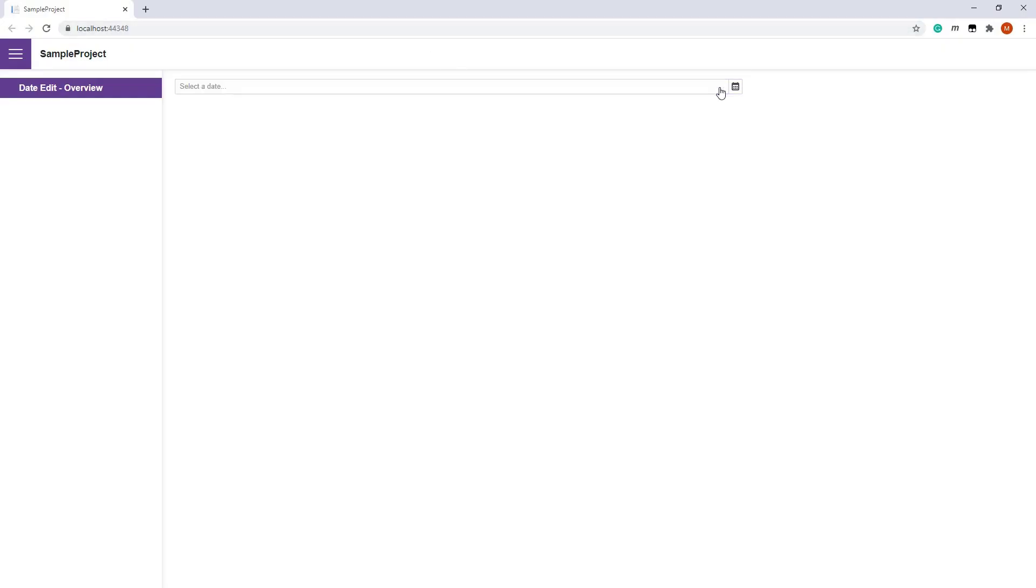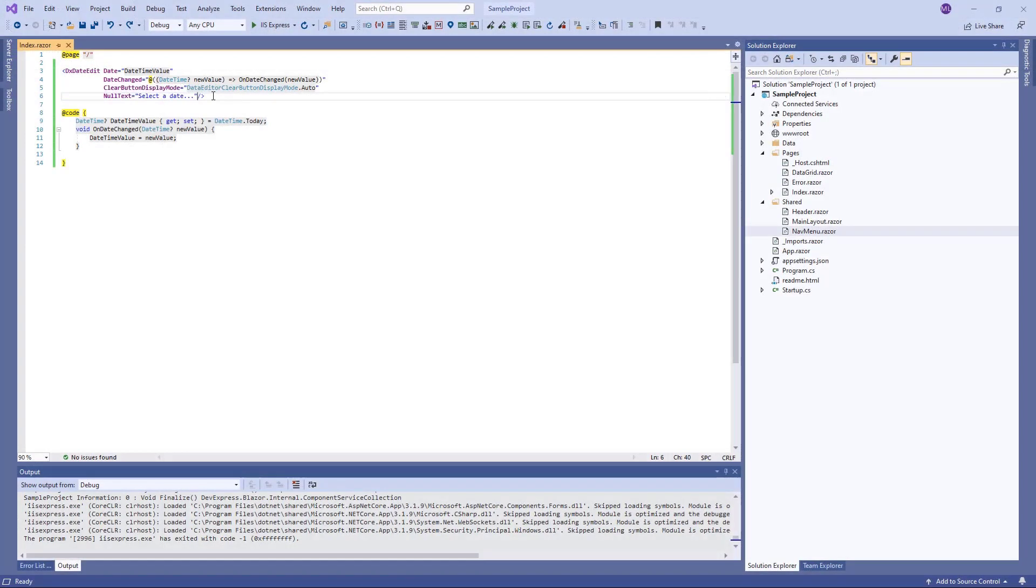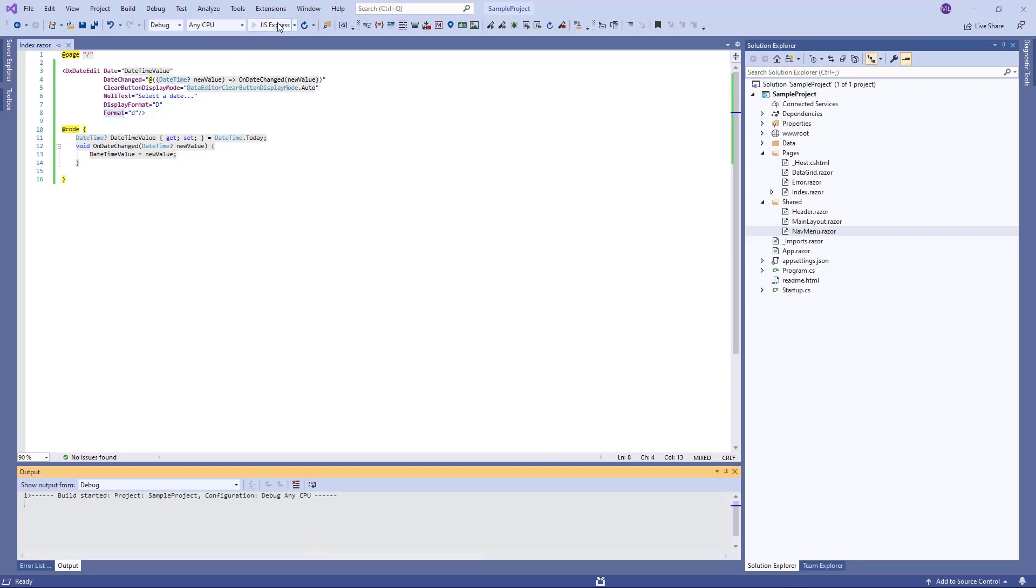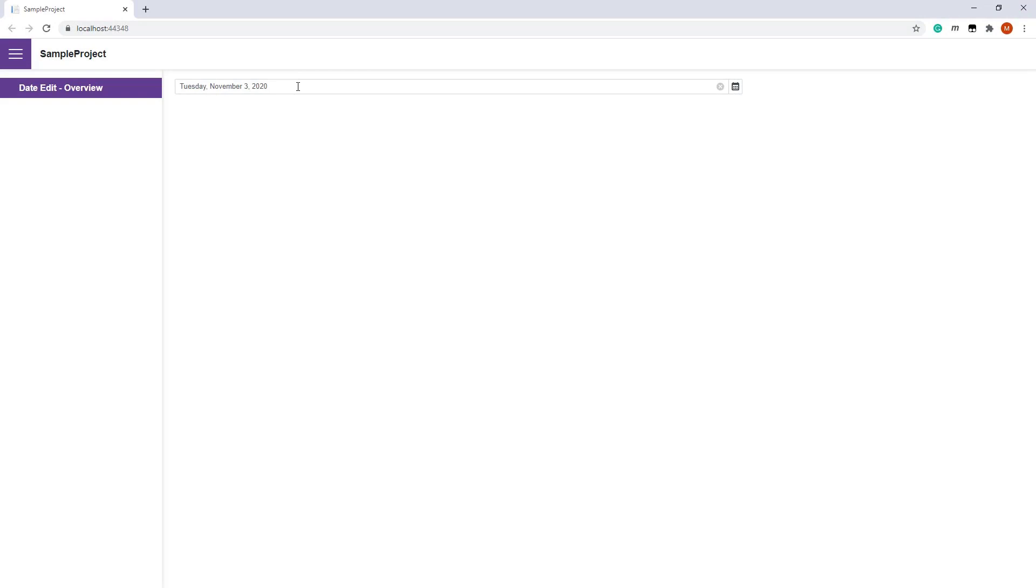You can change the date format for the editor. The DisplayFormat is used to format the value displayed when the editor is not focused. The Format property specifies a date format in edit mode when the editor is focused. Now you can view how the format is changed when the editor is focused.